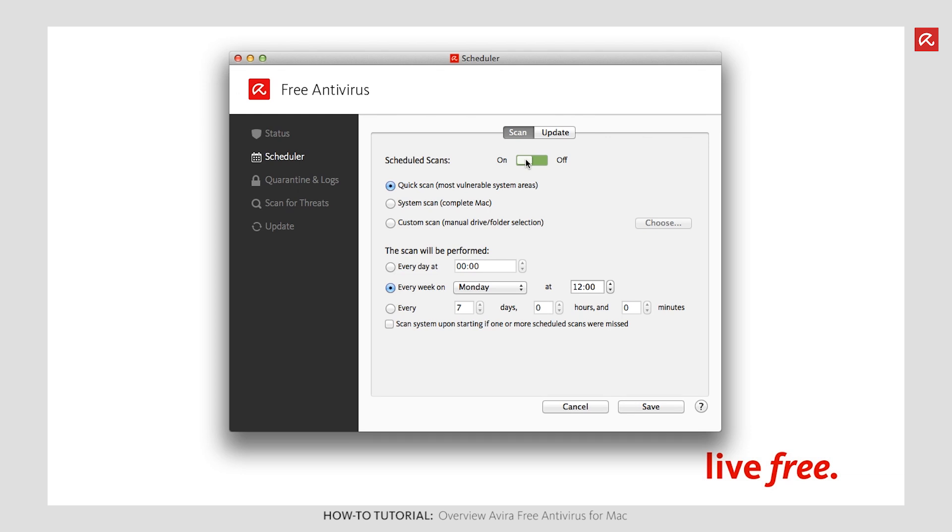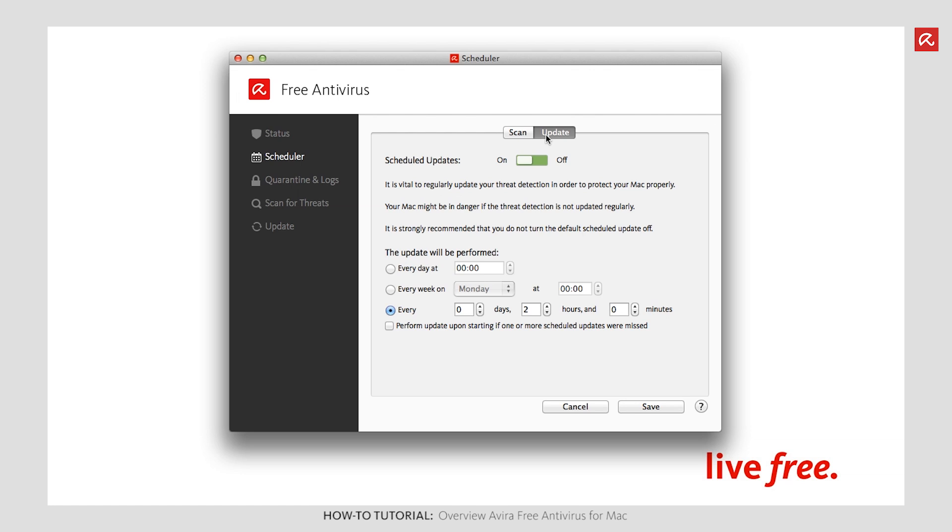When the software should next search for updates is defined under Update. For the best possible protection, the default setting is every two hours. If your Mac has not been switched on for a prolonged period, enable Perform Update upon Starting if one or more scheduled updates were missed.